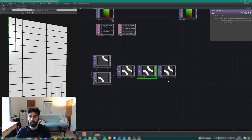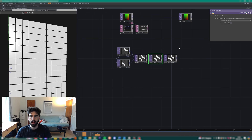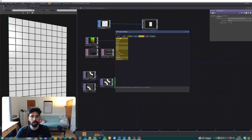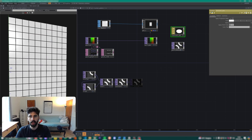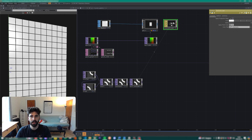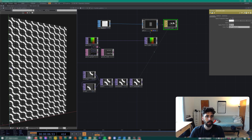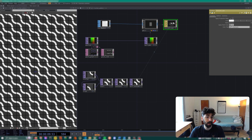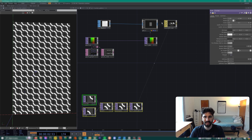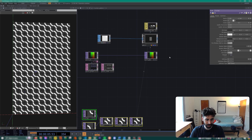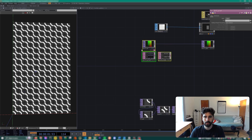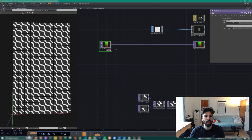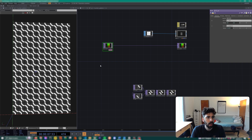Then let's create a Constant for our geo — renaming it 'truchet_constant_map' — and connect this to our geometry. Already we're getting a fun pattern. I can hide the wires by pressing X since I don't need to see all those connections all the time.